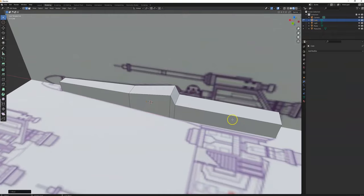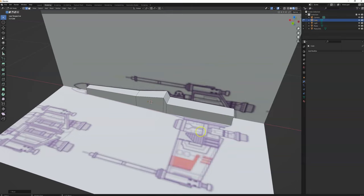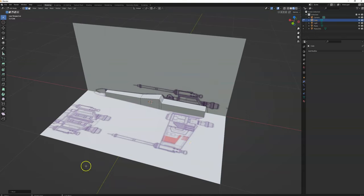Okay, so now we've got our main body done. Next we'll move on to the engines — that'll be the next video.